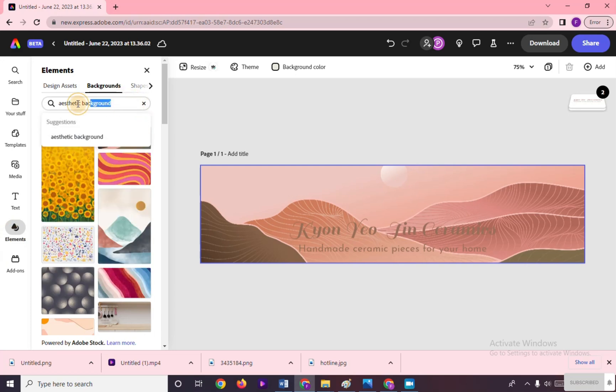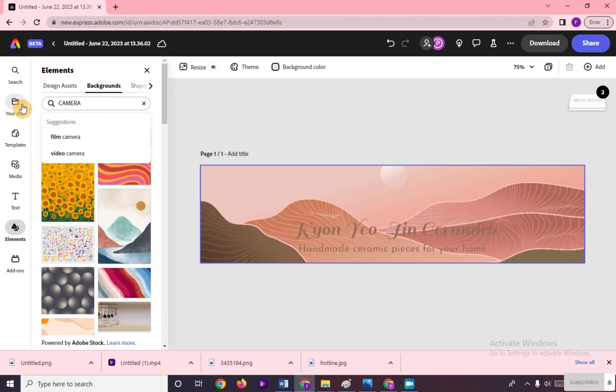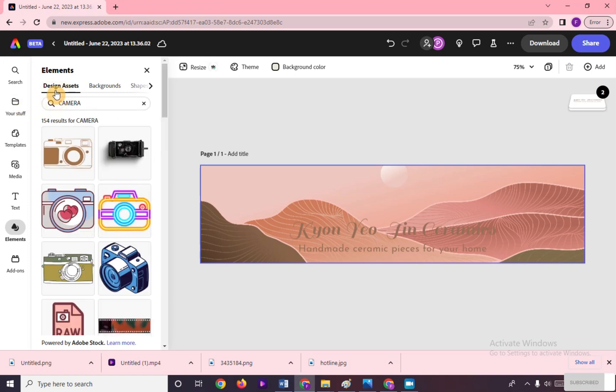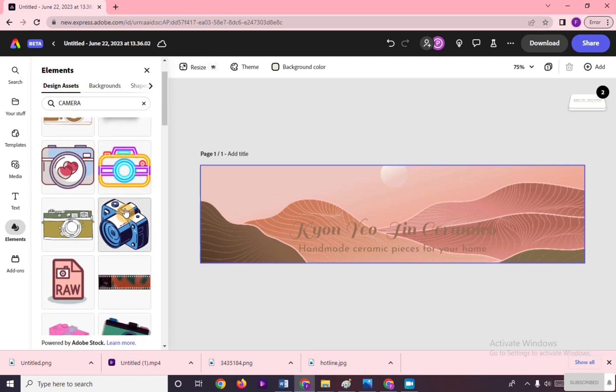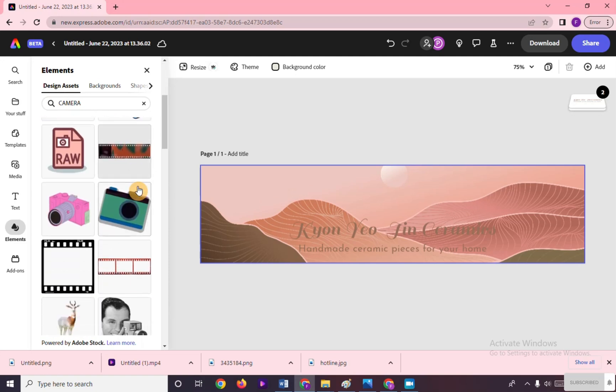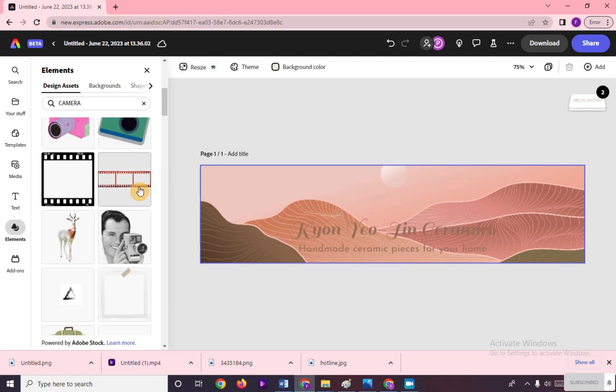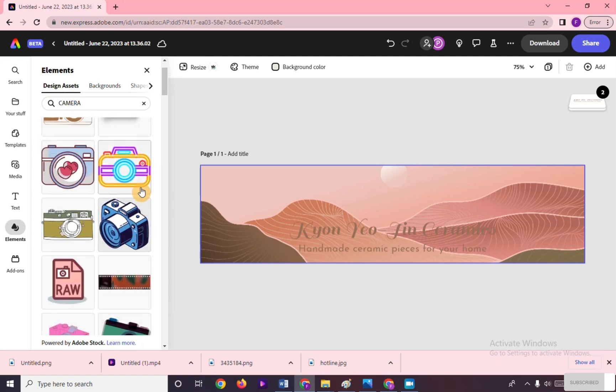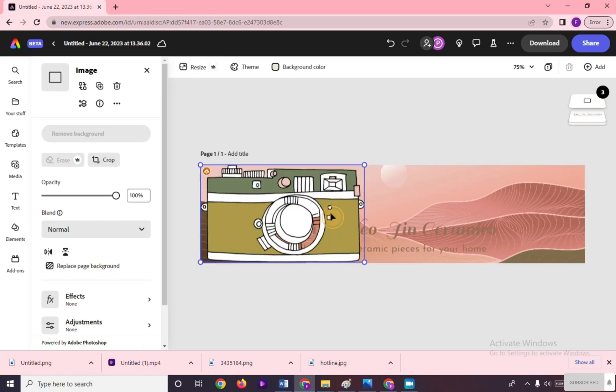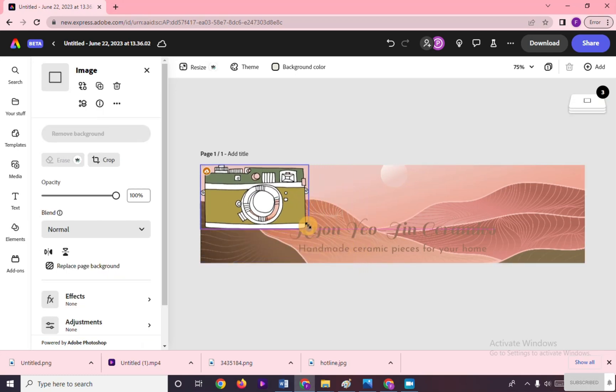Now we will search for camera clip art by clicking on the elements again and typing in the search bar 'camera'. Click on the type of camera that we like. Let's resize this by dragging on the corners and move it to the center.